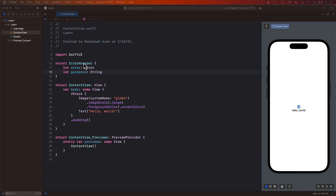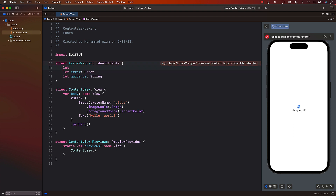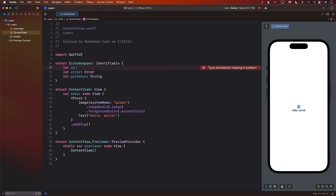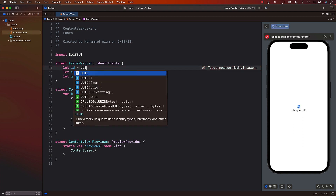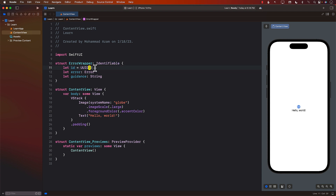Okay, so now we have the ErrorWrapper. It takes in the error, it takes in the guidance. Another thing we can do is make it Identifiable, so that whenever we throw an error, we can actually identify it. If there's looping going on, we can use that — we can make it bindable also in those cases. So we're providing it some sort of an ID. Identifiable simply means this is going to uniquely identify the ErrorWrapper for that particular error.